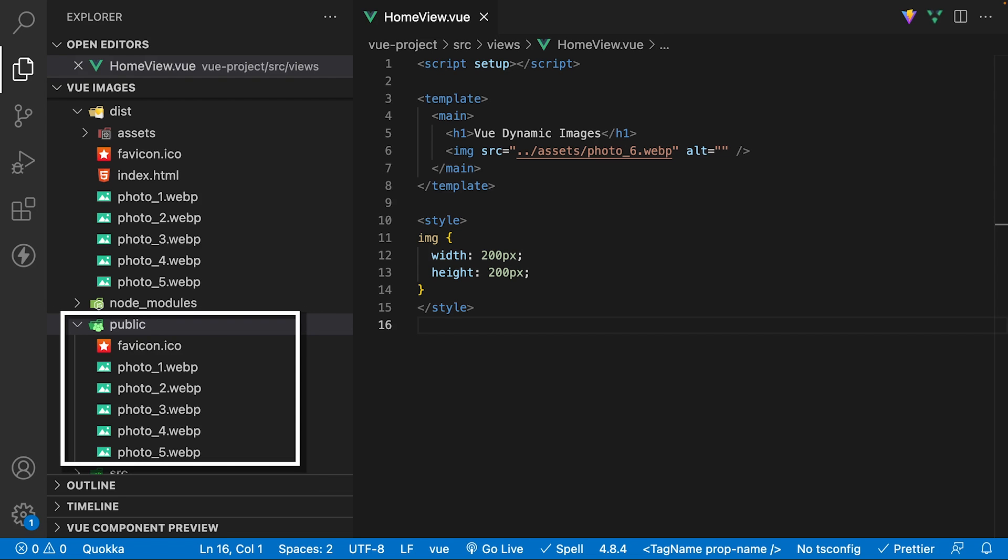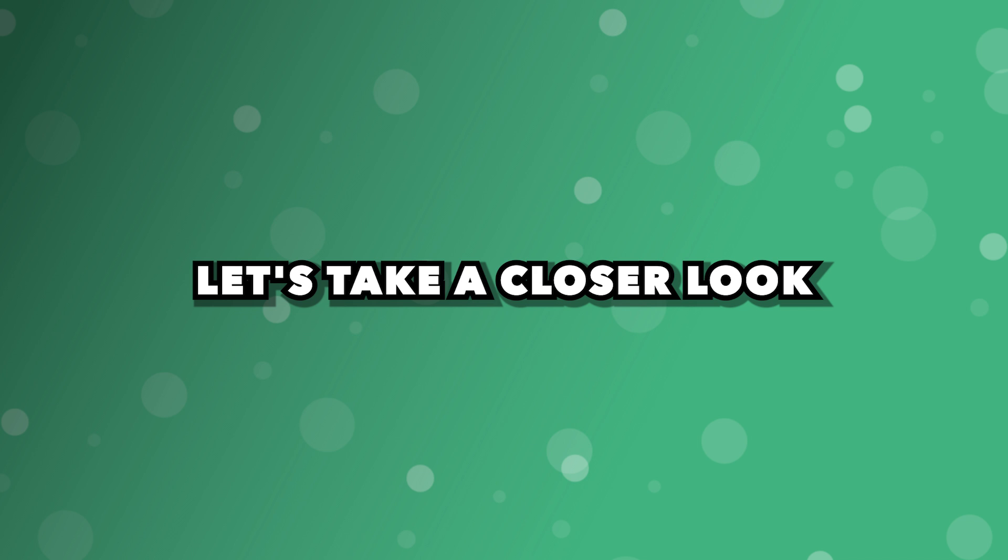If you store assets inside of the public folder, then regardless if they're used or not, they're going to be included in the final file size.